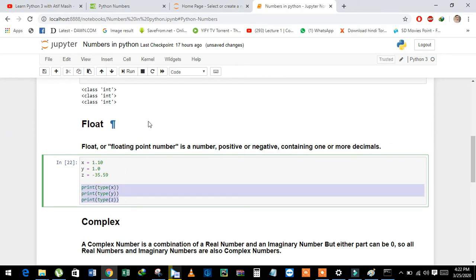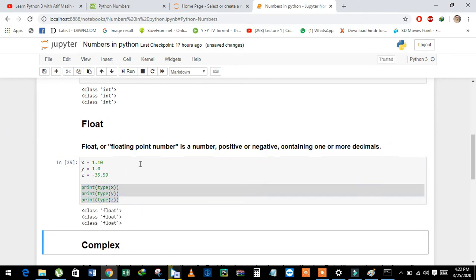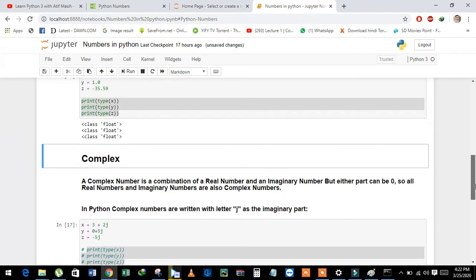Now we will see their data type. See here, all variables have float data type.